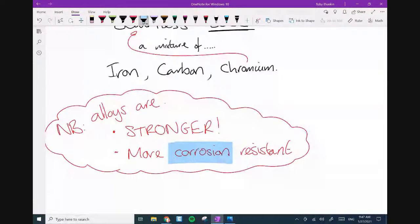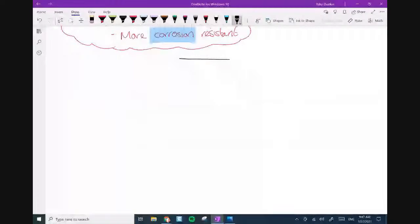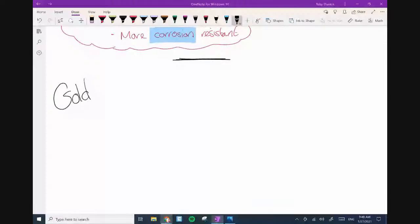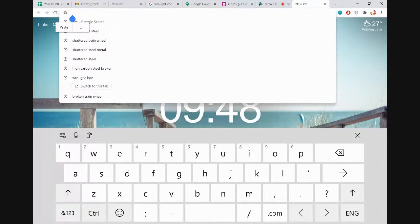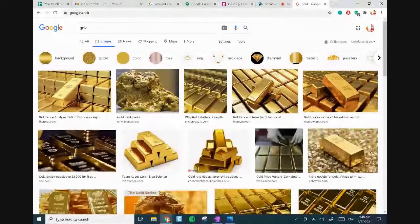There are other properties that change — you can also change the colour, but don't put that in your exam notes. It's nice to know though, and it leads us to some interesting examples of alloys. The first one is gold.